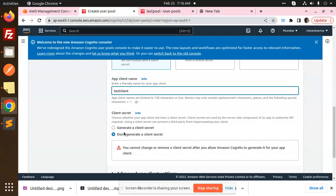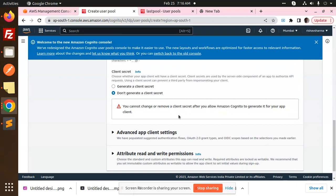Here the main important thing is client secret. Most JavaScript packages don't want the secret key, so mark this checked: don't generate a client secret, else you'll face issues when you develop the code. So don't generate a client secret key.